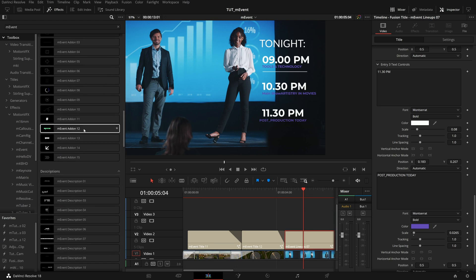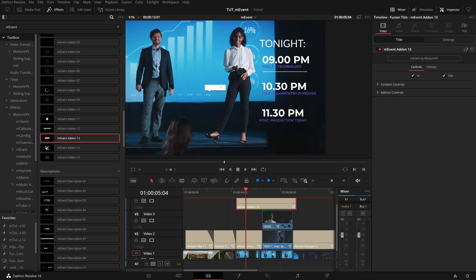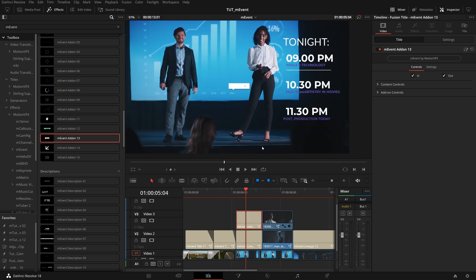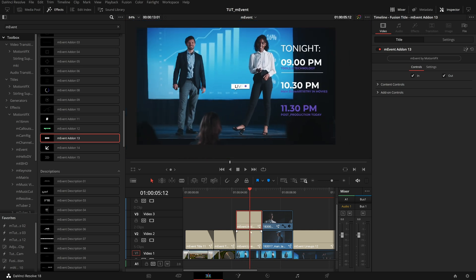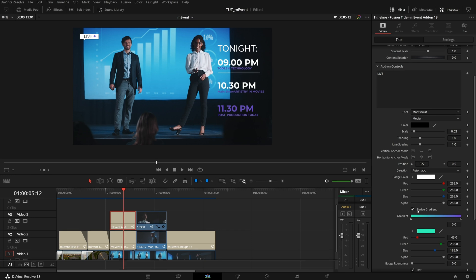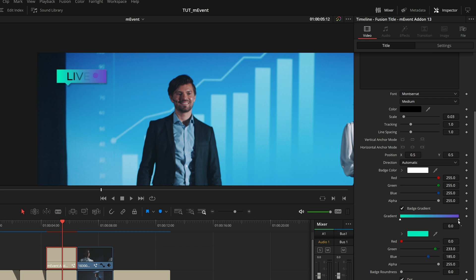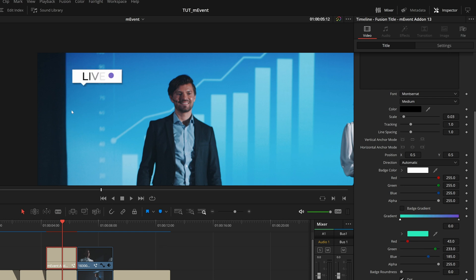Next, I'll open my Effects Library and grab Add-On 13, going through the same process. I'm pressing N to turn on snapping when I drag the edges in. This is a nice little live bug — it comes on and has a blinking dot. We can move it with the content controls to the upper left-hand corner. An important control on this preset is the Badge Gradient — you can toggle that on and instead of a white background bring in any color with a natural fade. You can select gradient points to change colors, add a middle point to rotate between multiple colors, and change the blinking dot color as well.